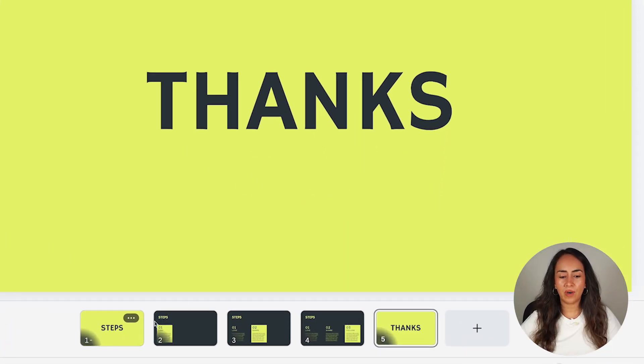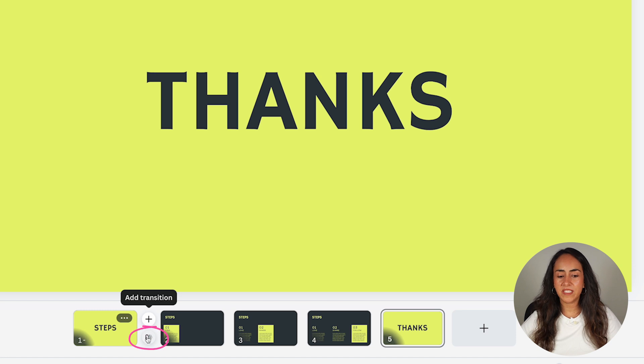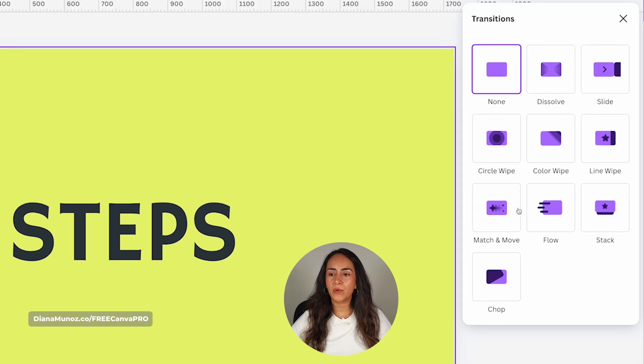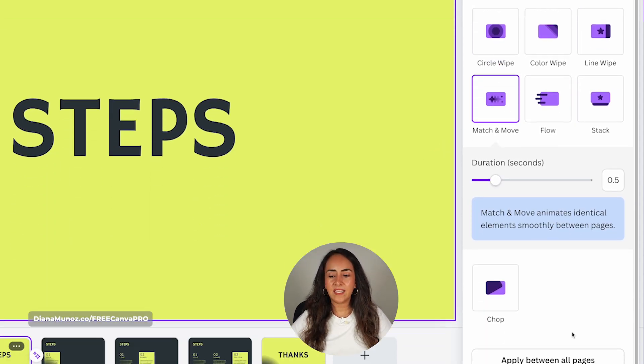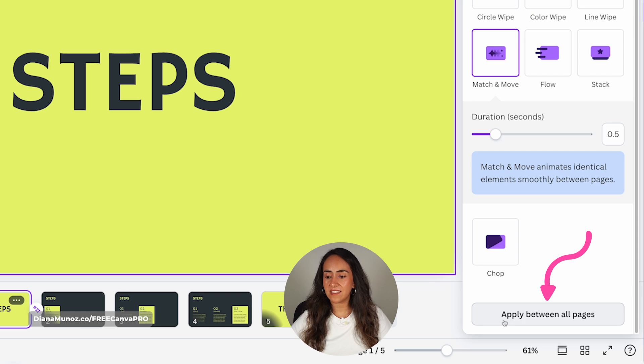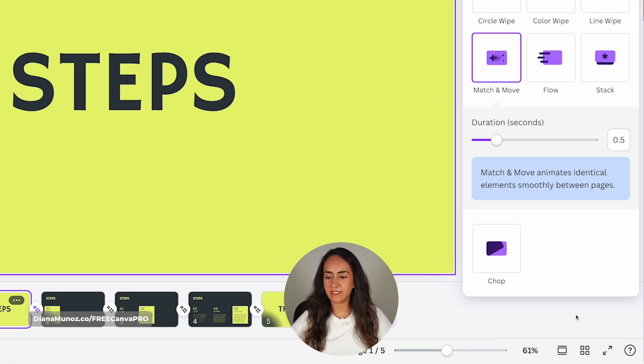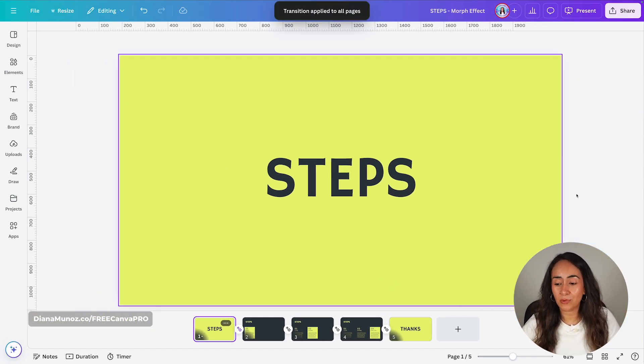To create the morph effect on this presentation deck, we're going to add an animated transition called Match and Move. Hover between the first two pages and you'll see two buttons appear. Click the one that says Add Transition, find Match and Move, click its icon, and then click Apply Between All Pages. And that's it — your animated presentation is ready.